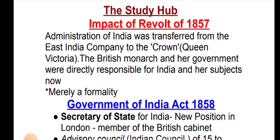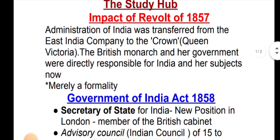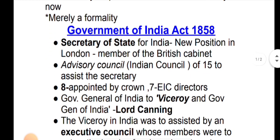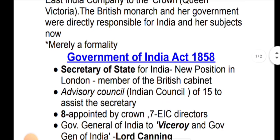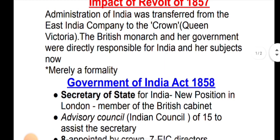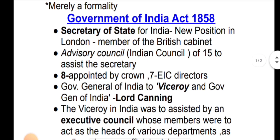The British monarch and the government were directly responsible for India. Next is only a formality — the changes that were brought to India. Next is the Government of India Act 1858.